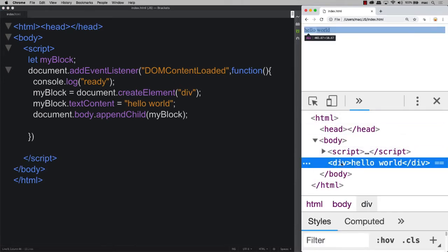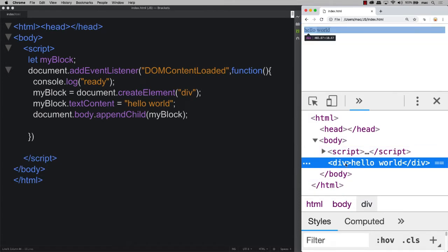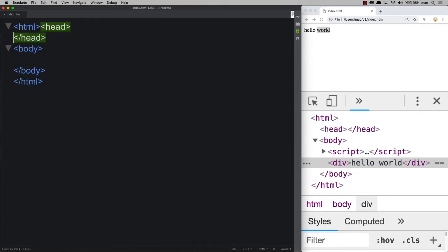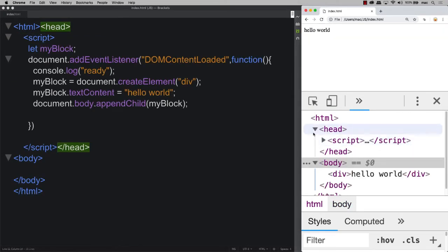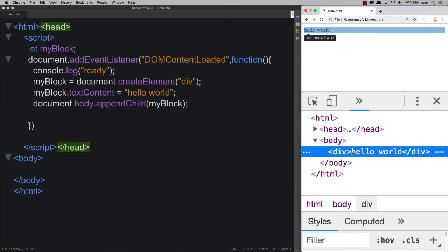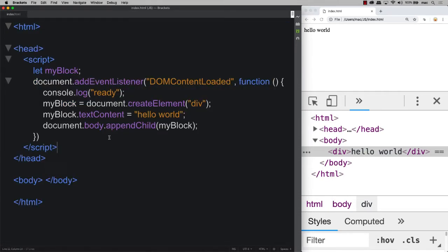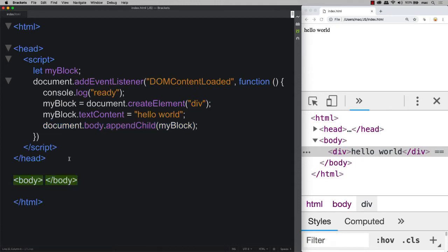To make the element visible on the page, we use document.body.appendChild and pass in the myBlock object — that freshly created element. When you inspect, you can see it's been appended to the body after the script tags. You could also move the script into the head area so the body stays clean. Go ahead and set this up: listen for DOMContentLoaded, create a div, and append it to the body. In the next lesson we'll apply styling using JavaScript.